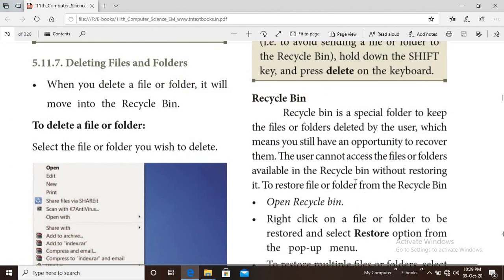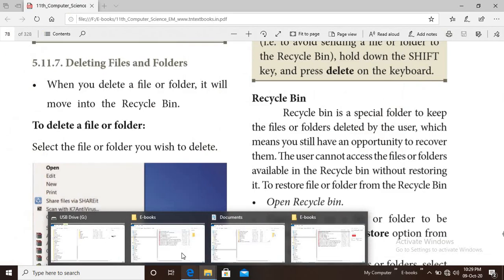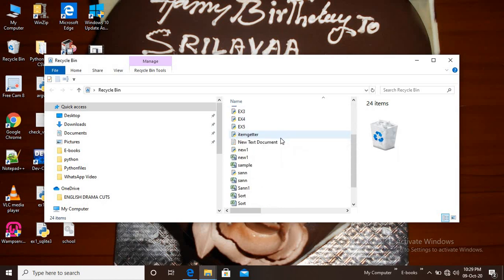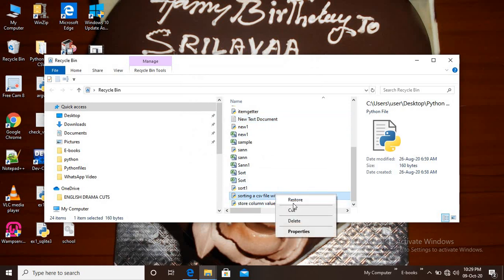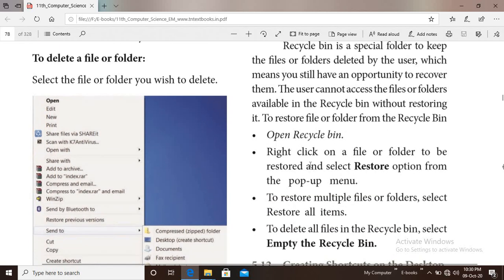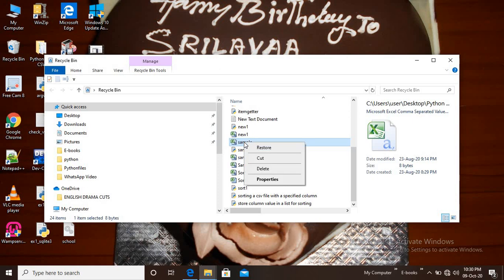The user cannot access the files or folders in the Recycle Bin without restoring them. To restore: open the Recycle Bin, right-click on the folder to be restored, and select Restore from the popup menu. Navigate to the file or folder, right-click on the popup menu, and select the Restore option.